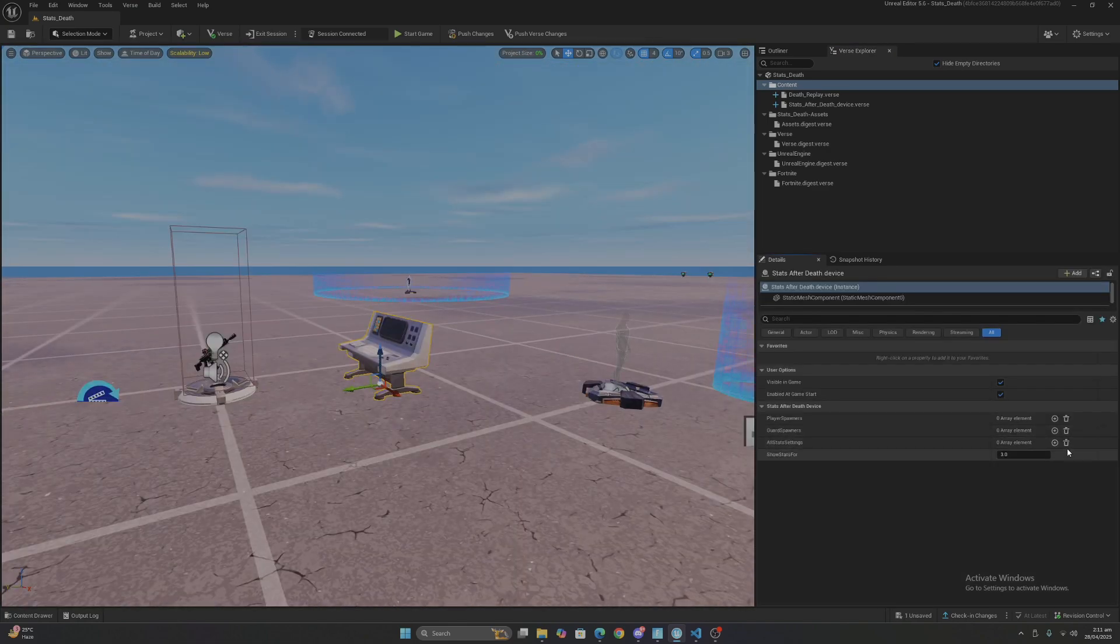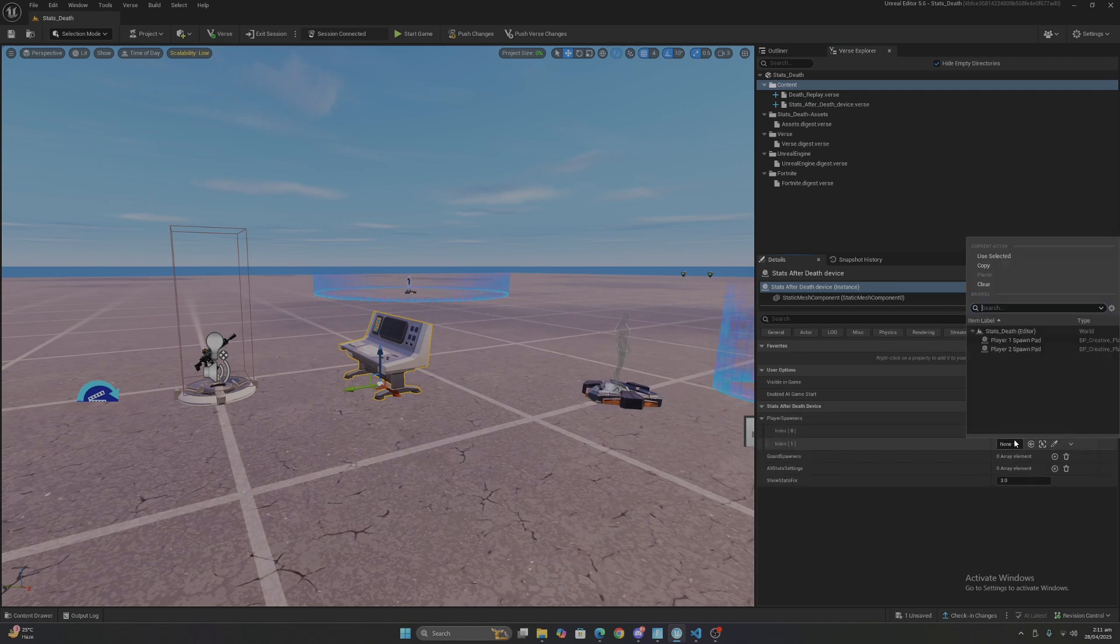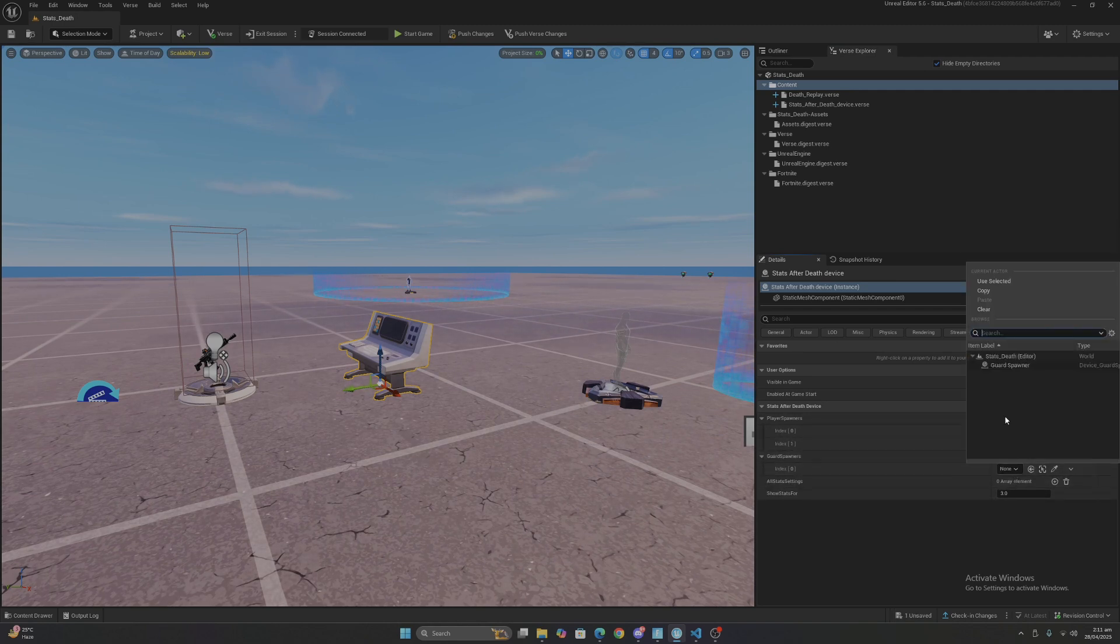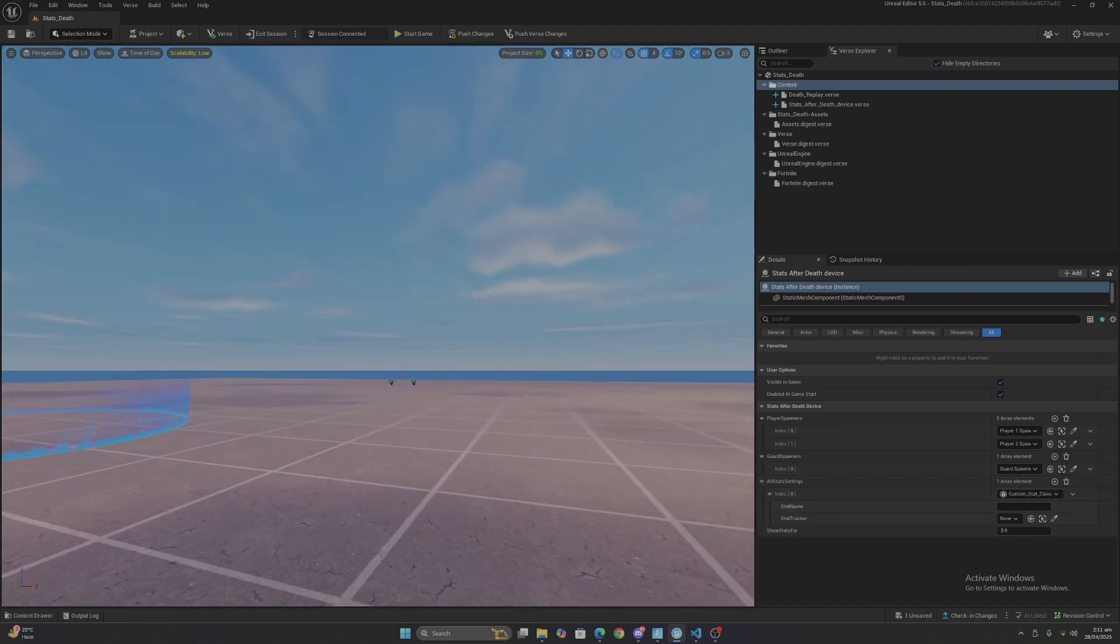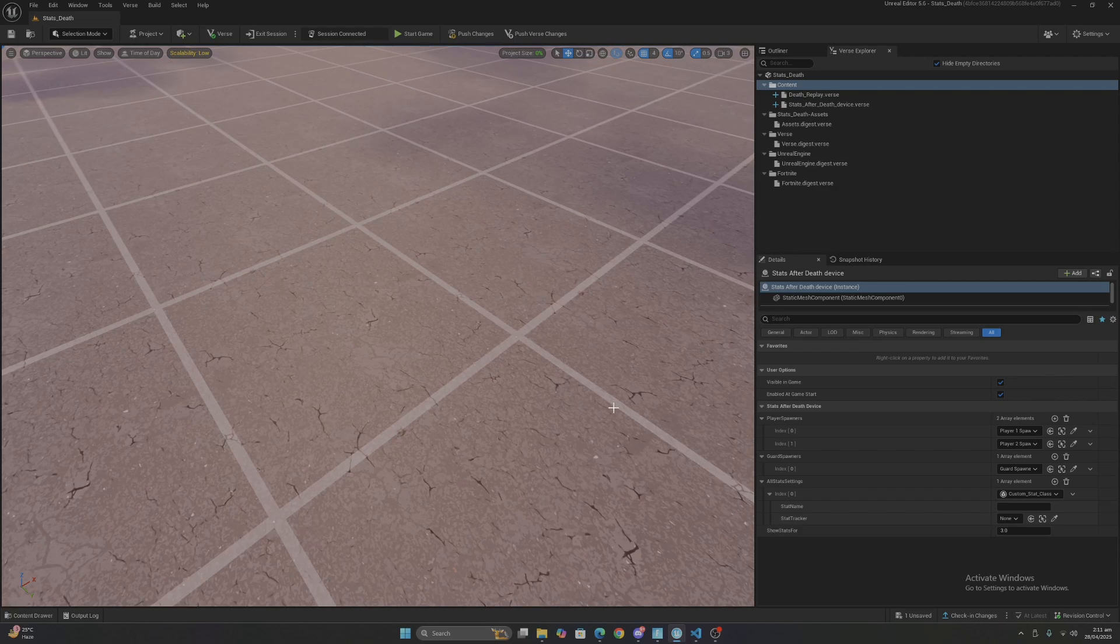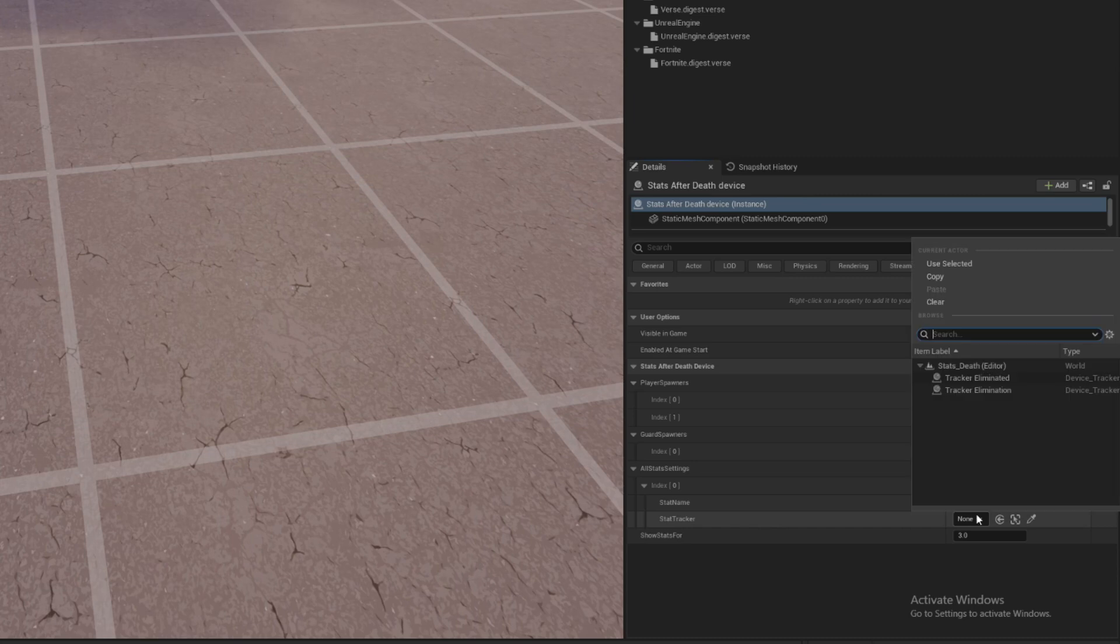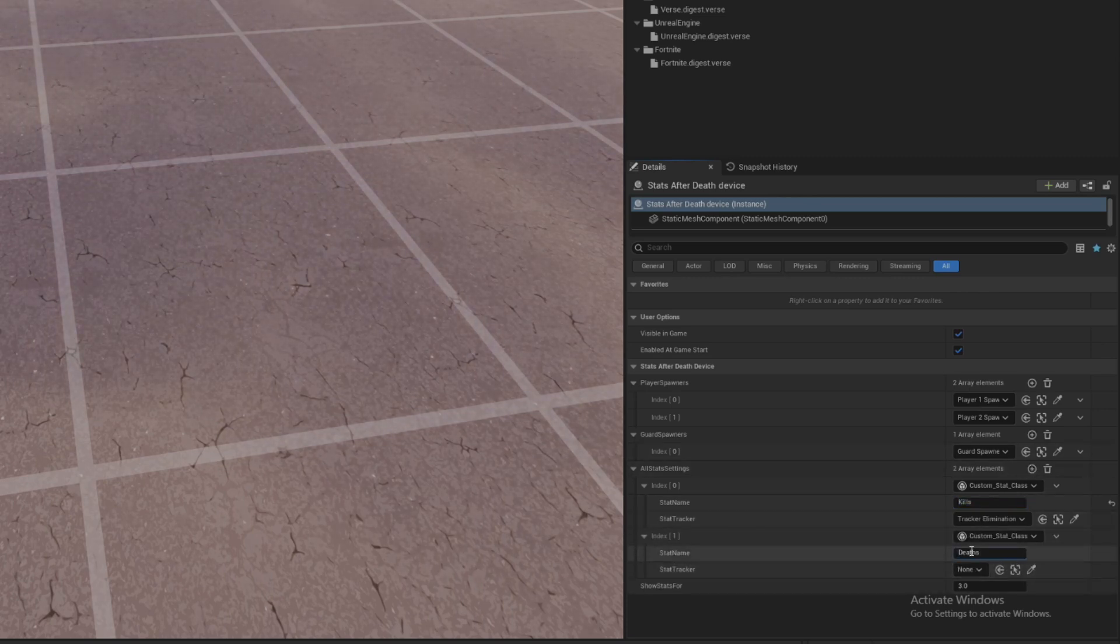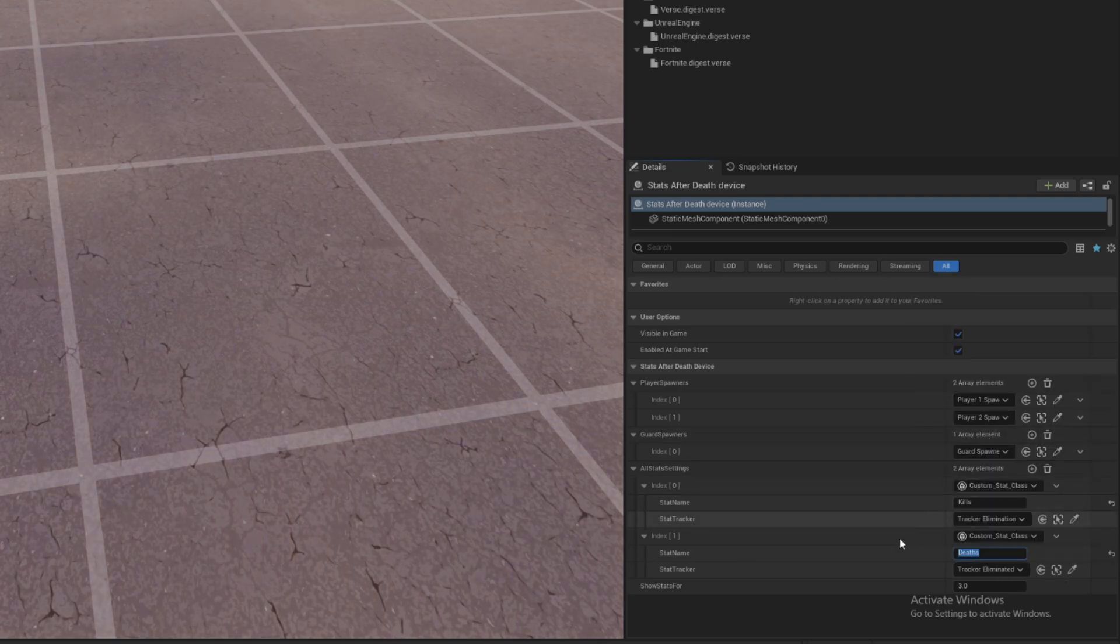Device is going to look something like this for you guys. So first you have to do is give player spawners and god spawners as well in case you have any. And this is where you will actually give the stats settings. And this is the name of the stats and the tracker which is actually tracking that stat.